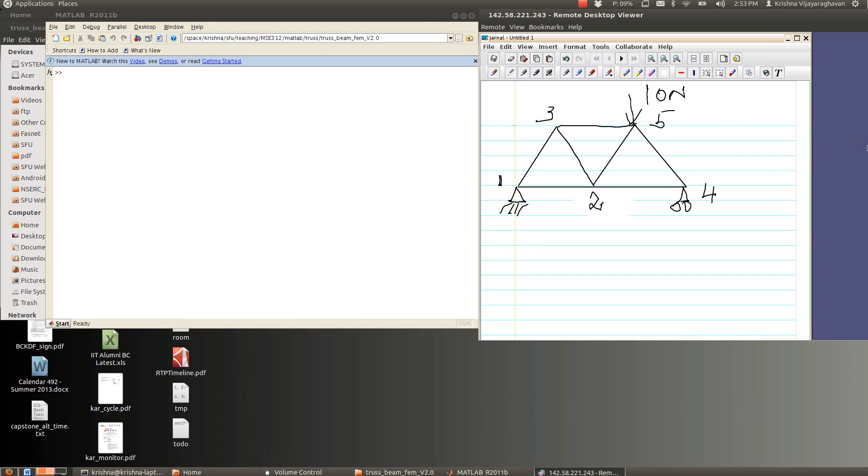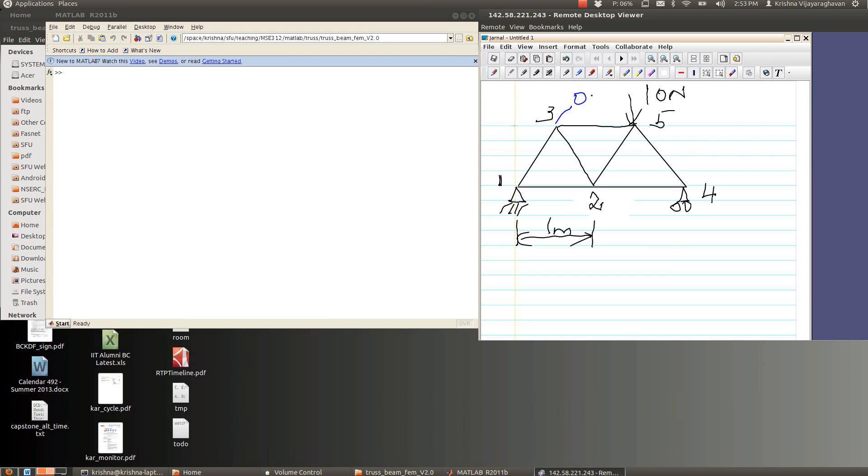So this is the truss we have. We're going to assume the angle is an equilateral triangle, so we're going to assume this distance here is about 1 meter and so this point here is 0.5 and then you can similarly calculate all the other points.